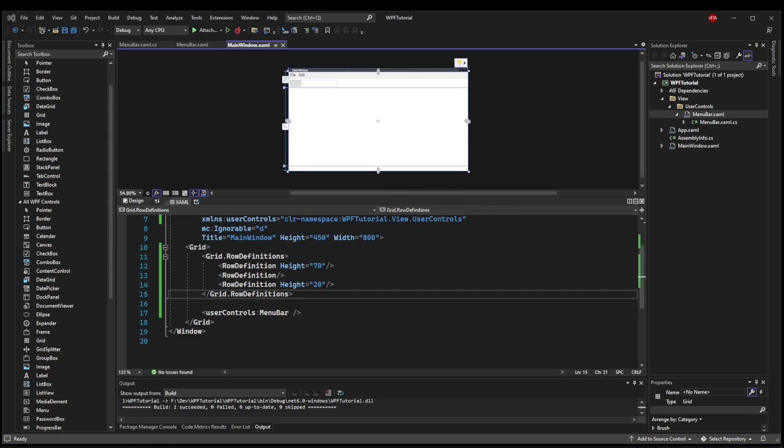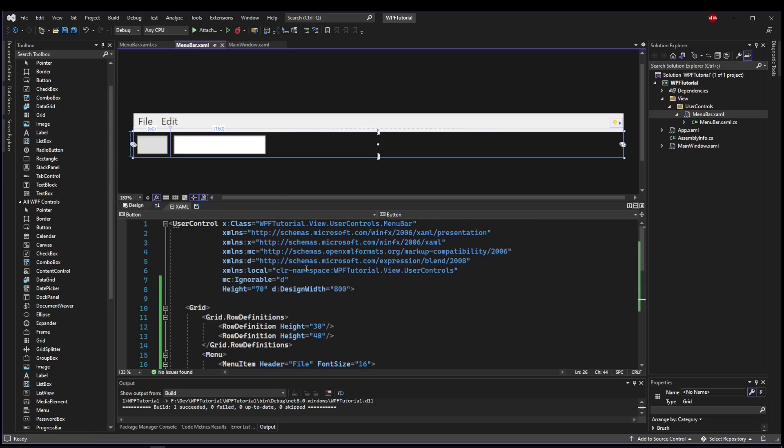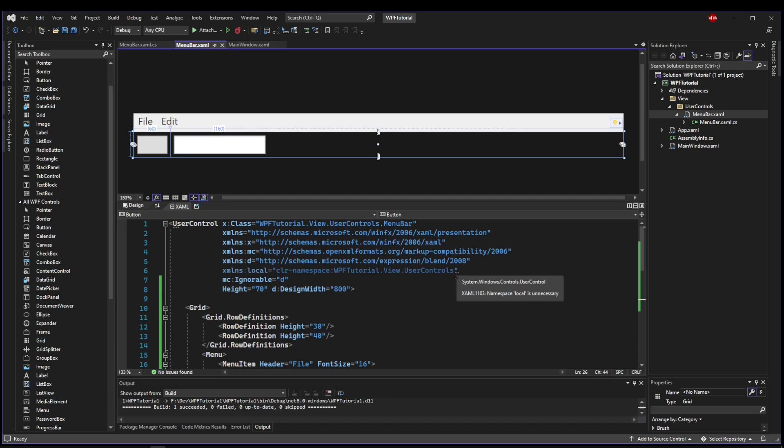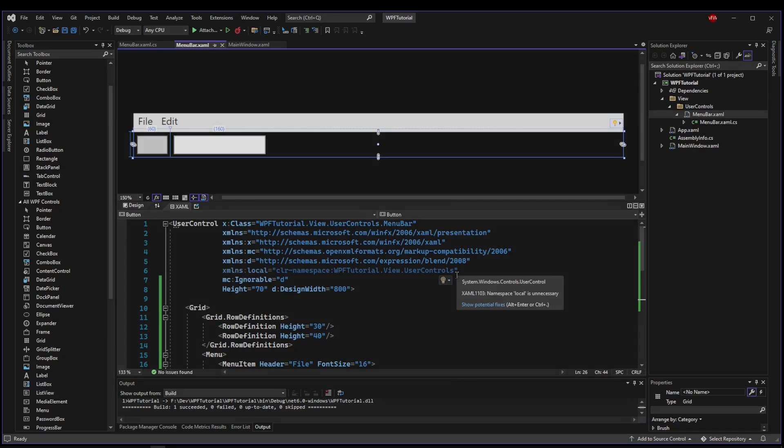So now you should be able to see the massive value in custom controls because not only did we clean up main window and separate the logic off to where we can edit it in its own file and designer, but since we have created an isolated user control, we can use this in any code project we want with very little effort. So it makes it incredibly reusable.